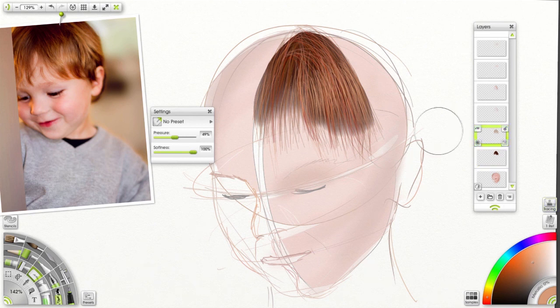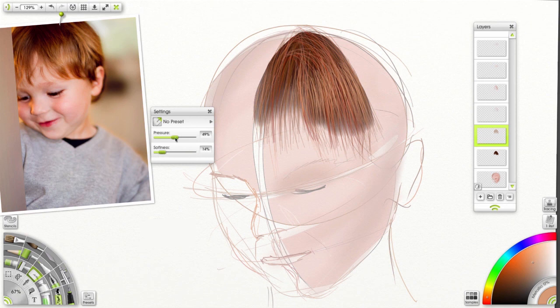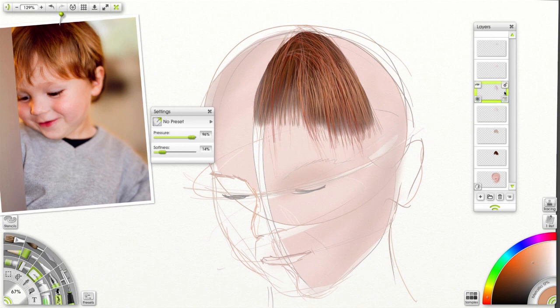Now what do you do about the excess? Go back to my eraser. Reduce the size. Decrease softness. Increase pressure. And just clean up some of those hairs.